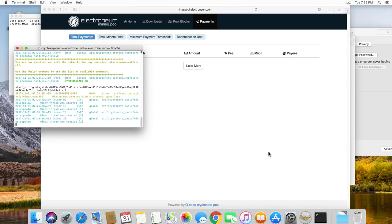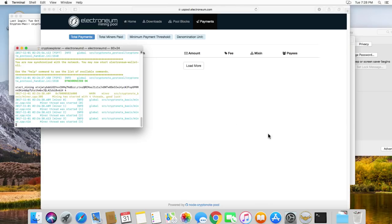But anyway, that's basically a beginner's guide to mining on the Mac for Electronium. And thank you for watching.